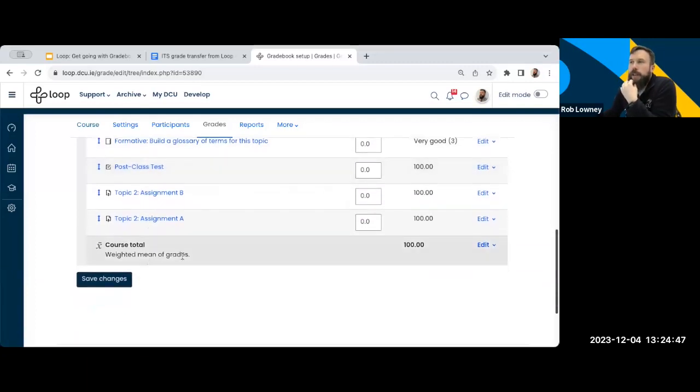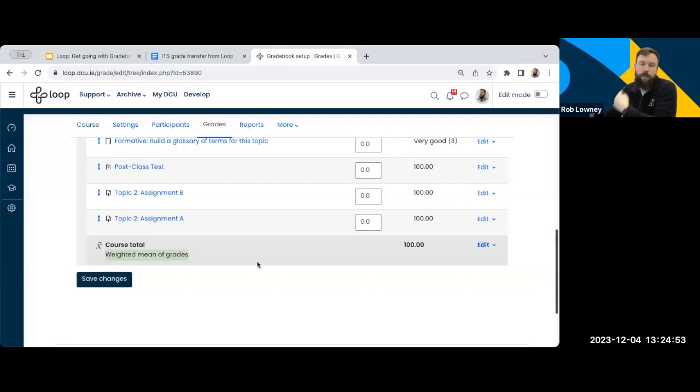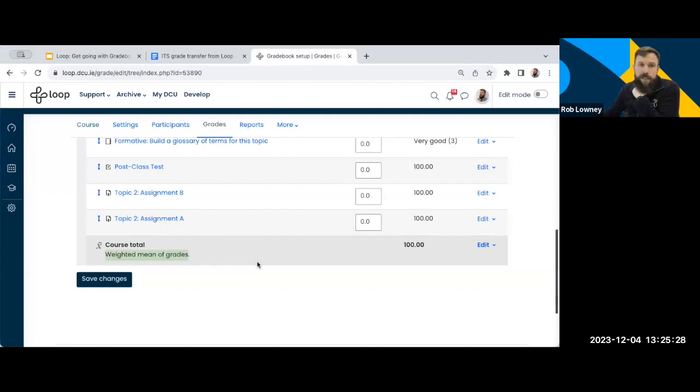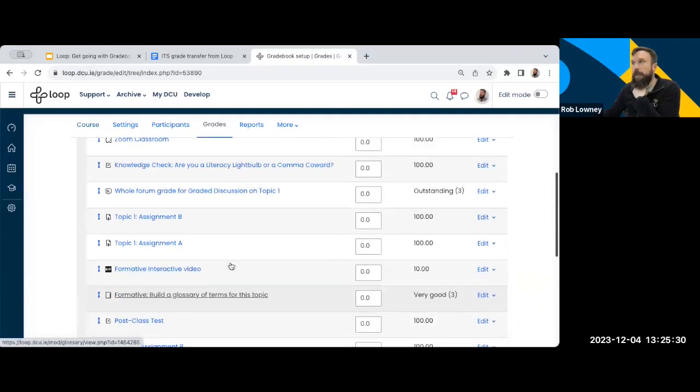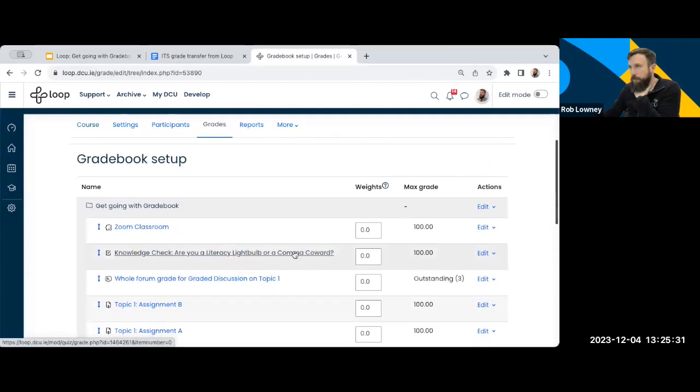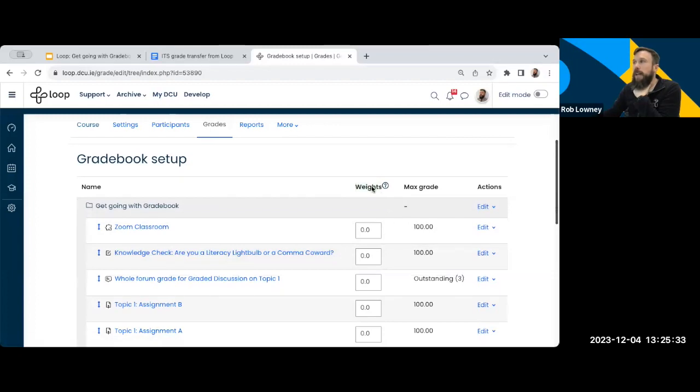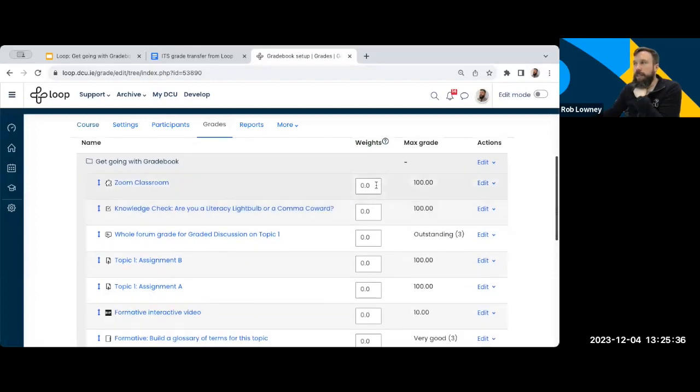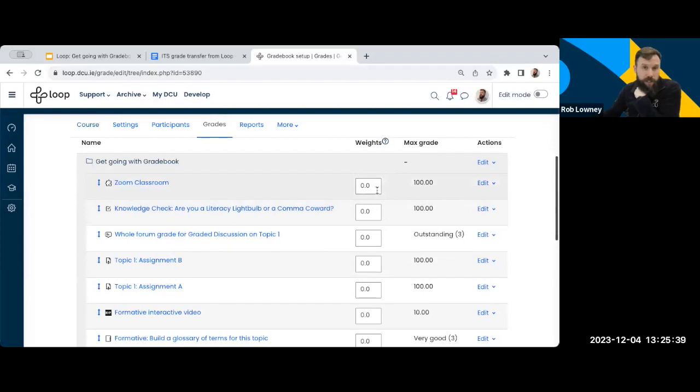First thing to check in your Loop Gradebook setup is scroll down the end here. And you want to look down here and make sure that your Gradebook is set to this particular calculation method, which is called weighted mean of grades. Now by default, your Gradebook should be set to weighted mean of grades. Because this is set to weighted mean of grades. What that means is I have a little column here, as you can see, and a little box in each one. And this is where I just simply, I set my weights. I set the, whatever the activity is, is worth relative to the module total.